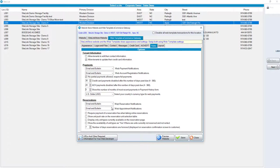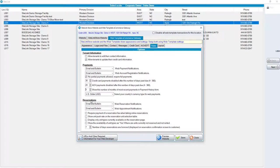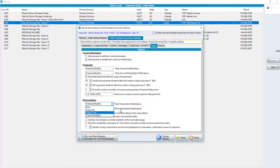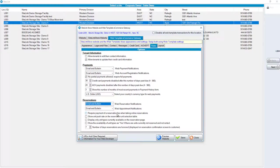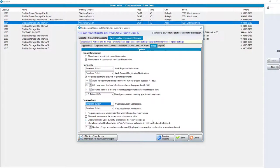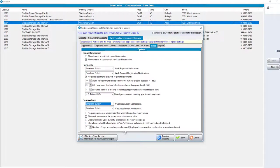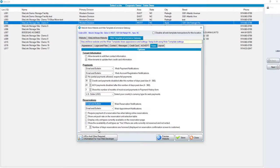For reservations, similar to the payments, you can have your web reservation notifications and your web appointment notifications sent to you as email only, bulletin only, or email and bulletin. Require payment of a reservation fee when taking online reservations. Show unit push rate on the reservation unit selection table. Display only unit types currently available on the reservation page. And show the availability of unit types as yes if they are currently not reserved and not rented. These are all choices. None of these are set in stone. You can certainly check or uncheck, depending on what you want to have available. And lastly, we have number of days reservations are honored. You can set that value.